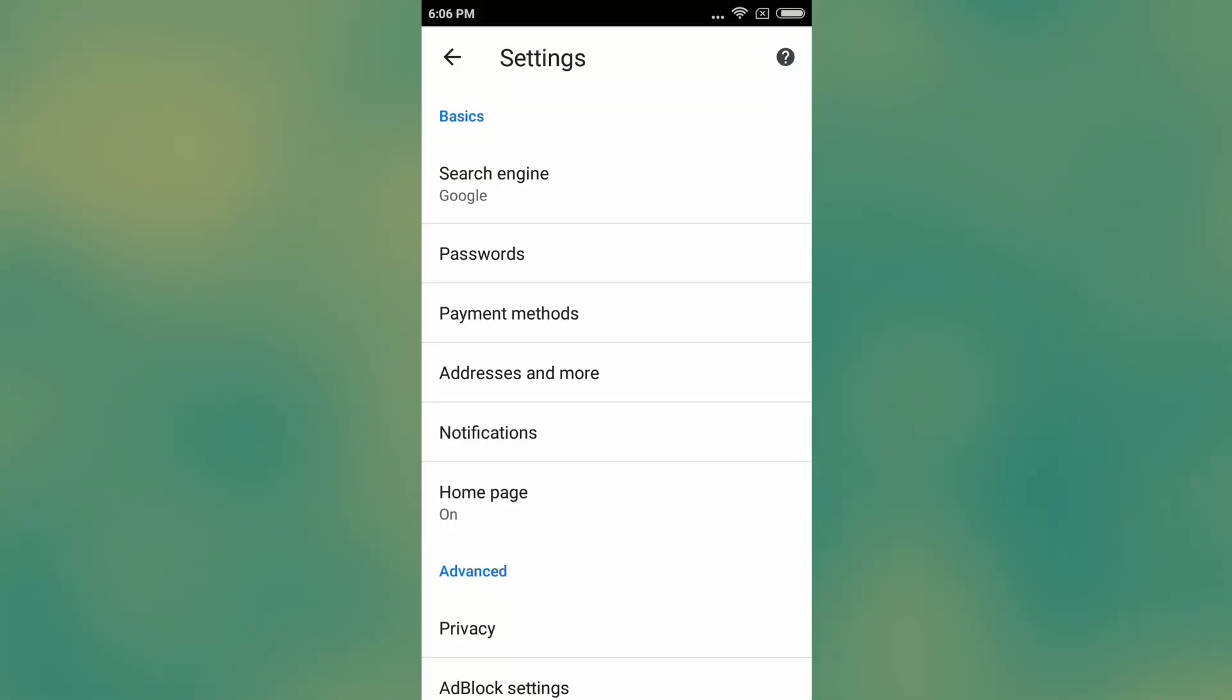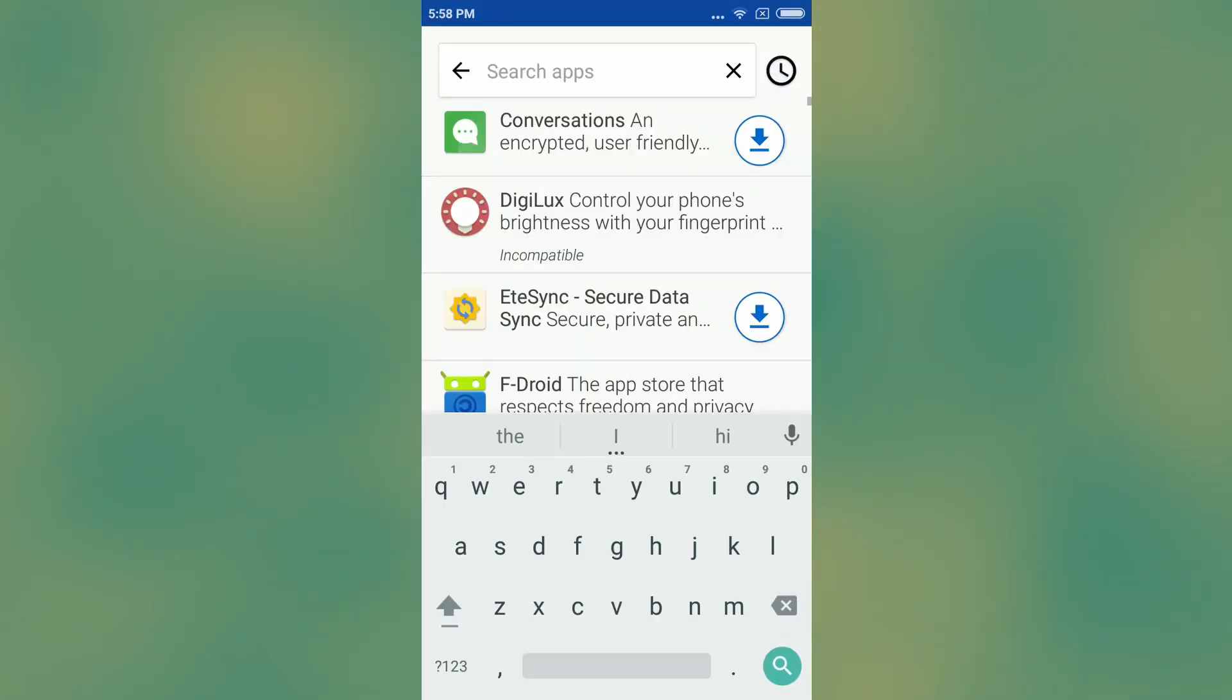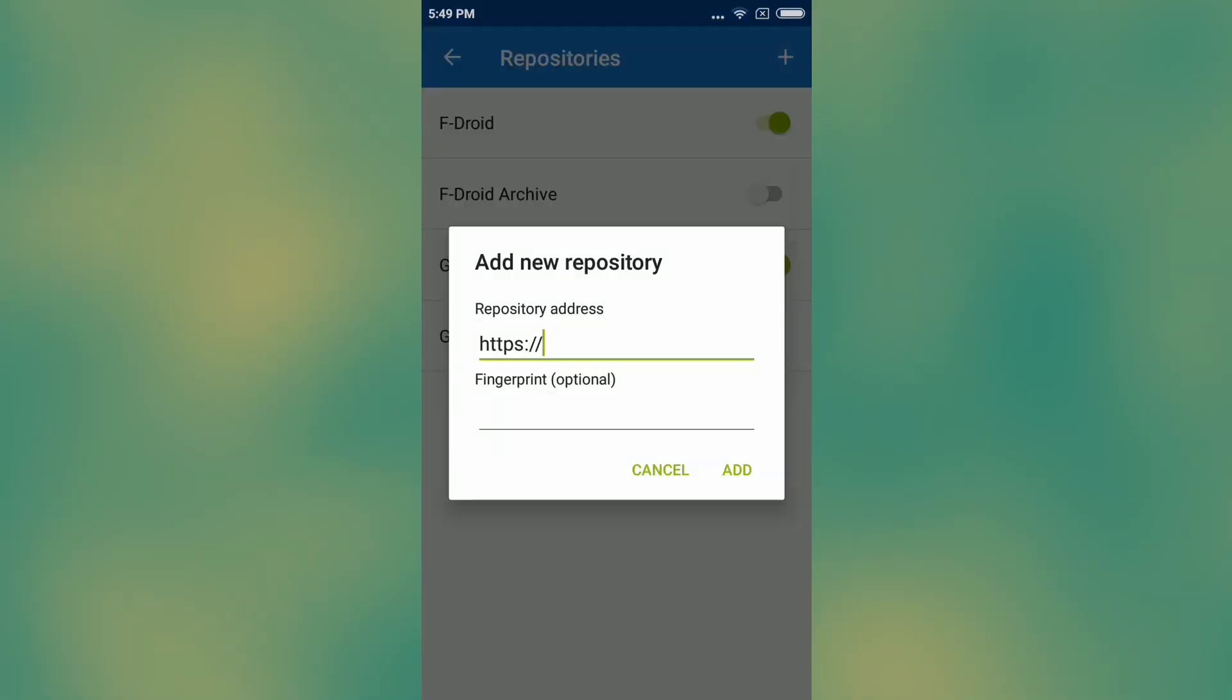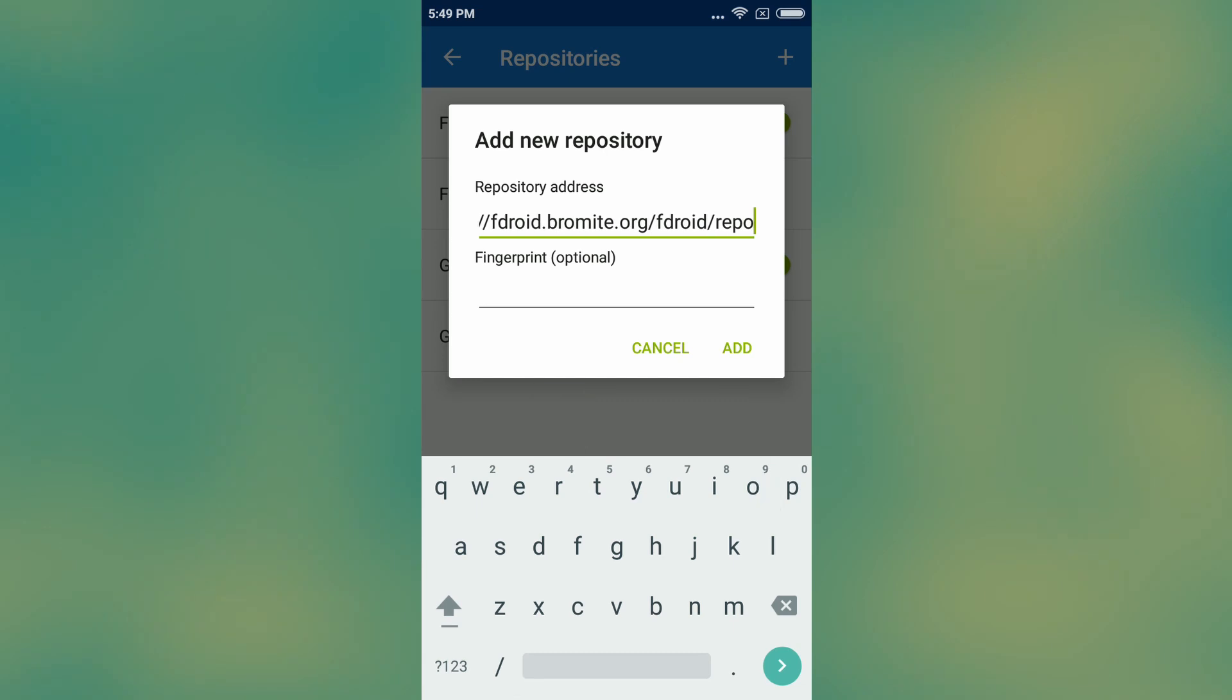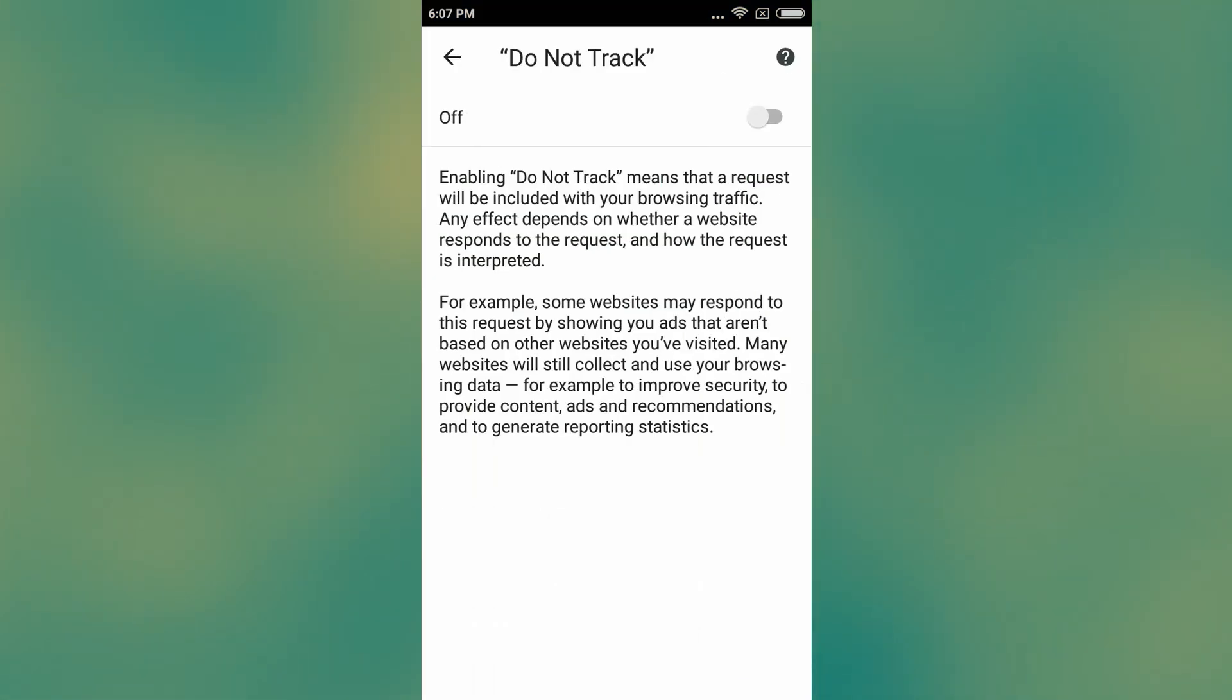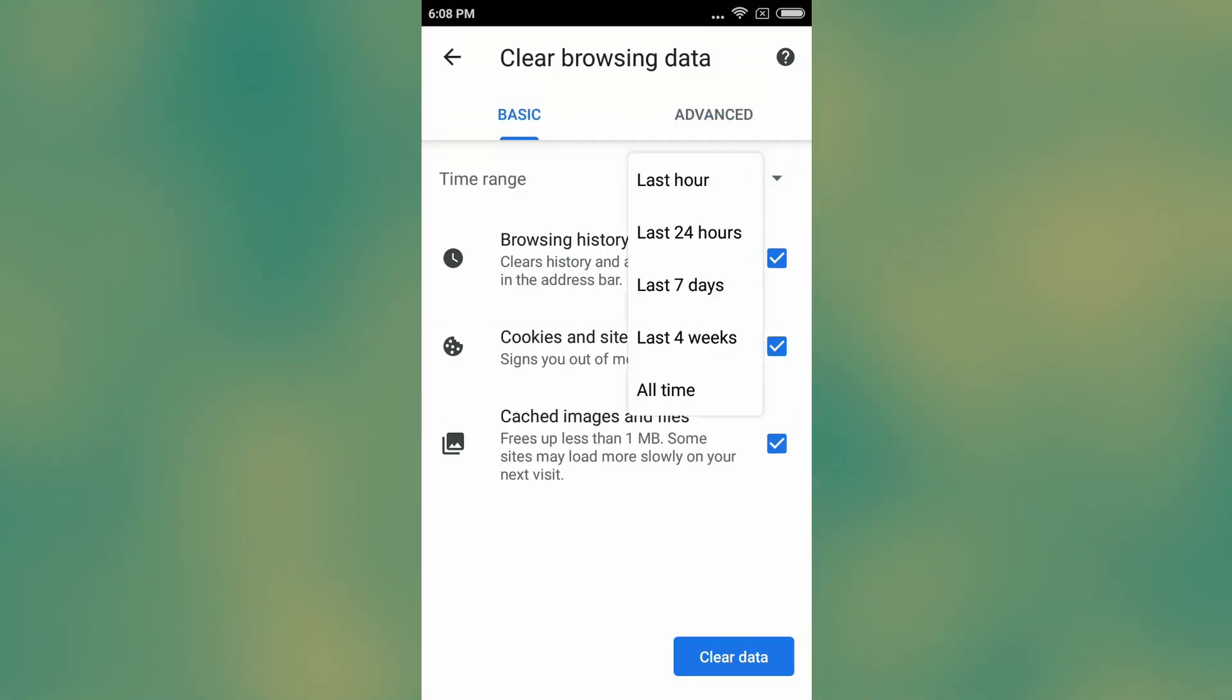Bromite. Another must-have app is Bromite. This is a security-focused mobile browser based on Chromium. Bromite isn't listed on the main F-Droid repository, but you can add it manually. You can find it on bromite.org/fdroid, and add the repo in your F-Droid settings. Bromite is an excellent browser, and the only one I would trust on a phone.